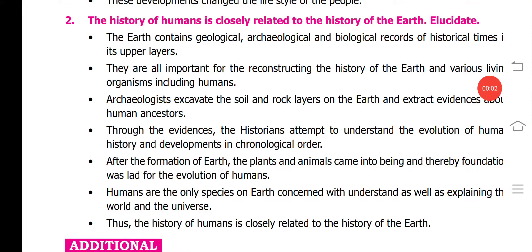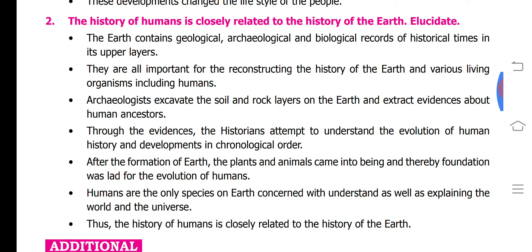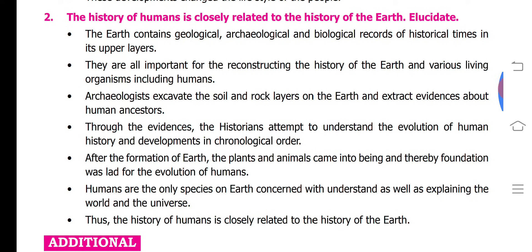Hello students, today we are going to study the second detail from Chapter 1 of history. The question is: the history of humans is closely related to the history of the earth. So how is the history of humans closest to the history of the earth? We can see the answer.